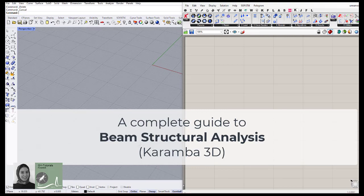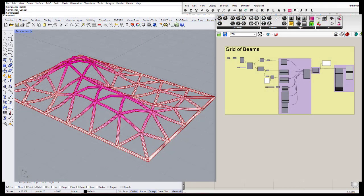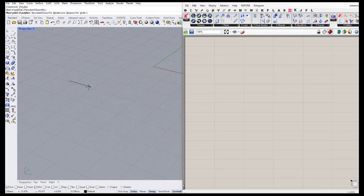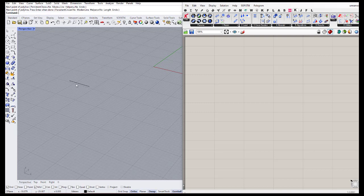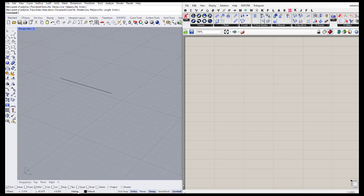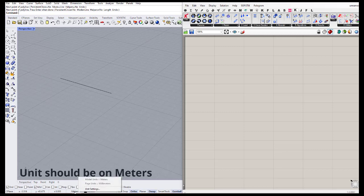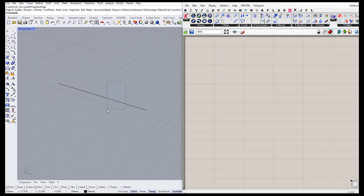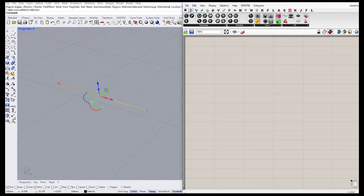Hello everyone, today we are going to elaborate on doing a structural analysis on beam structures. First, let's consider one simple beam. Do not forget to put your Rhino on meters — that's by right-clicking, going to unit settings, and in there you can set the model and input units to meters.